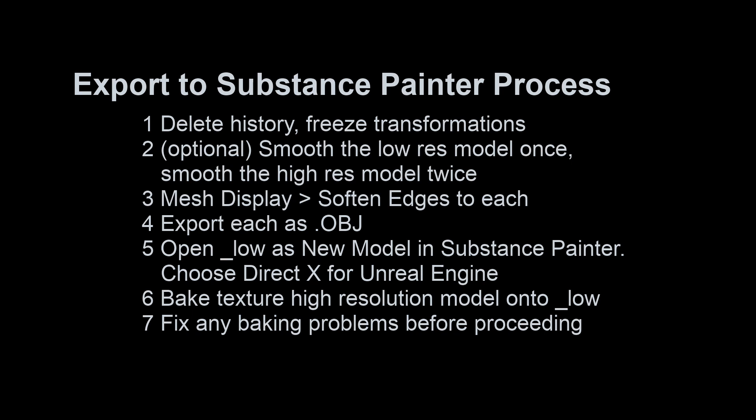It's completely optional and I don't show it, but if you have problems baking, it's a good idea to smooth the low resolution model once. And if you haven't already smoothed quite a bit on your high resolution model, you could do that twice.